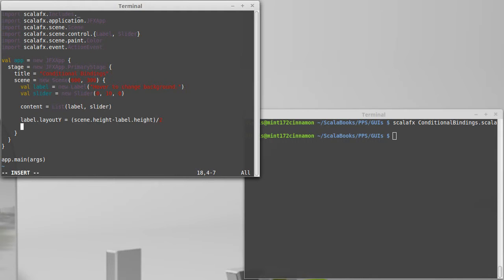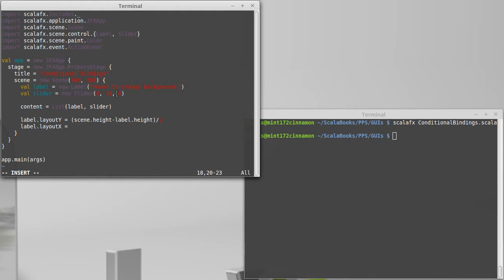For the horizontal location of it, this is where I'm going to use my first conditional binding. I want it to either be all the way on the left or all the way on the right based on whether the slider is greater than or less than five. Five is the middle value.